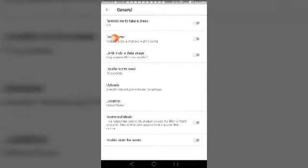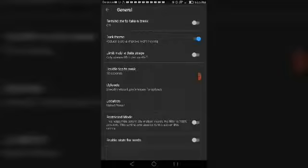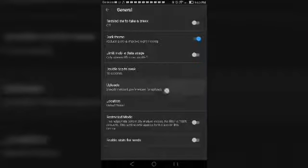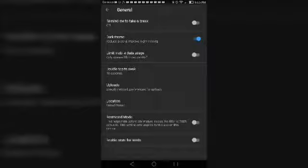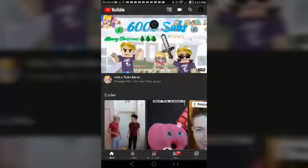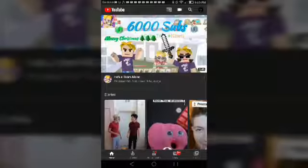You will see the dark theme option — tap it. Oh my god guys, it changed immediately! This is so cool.